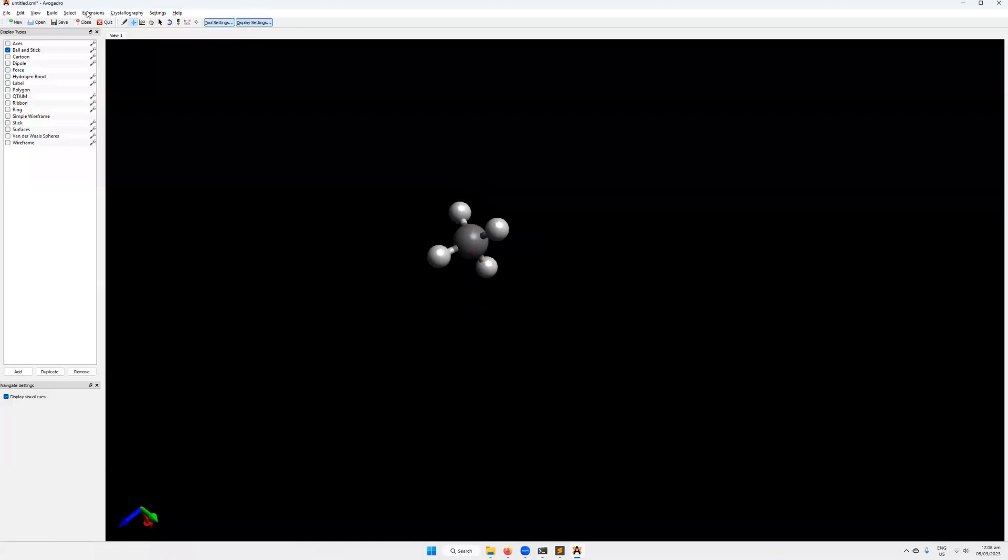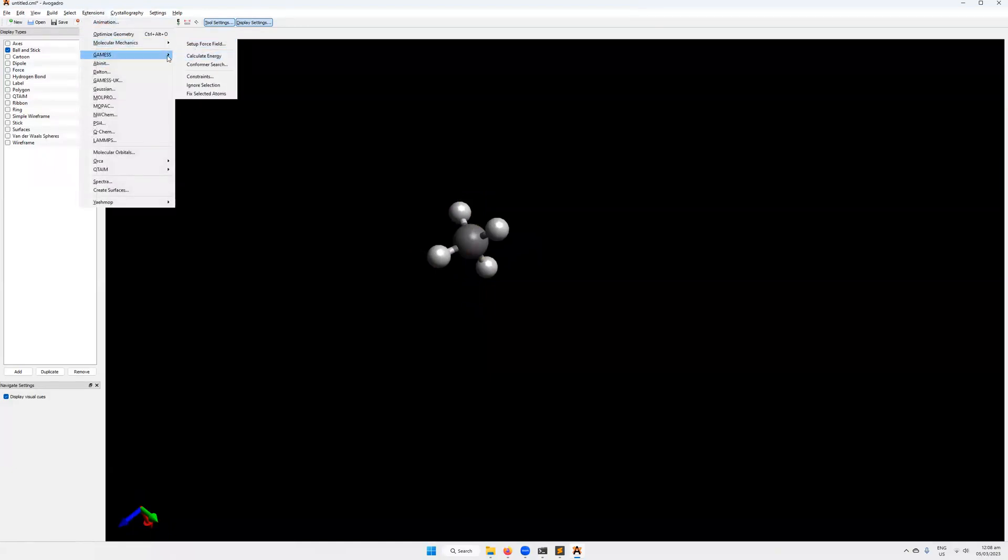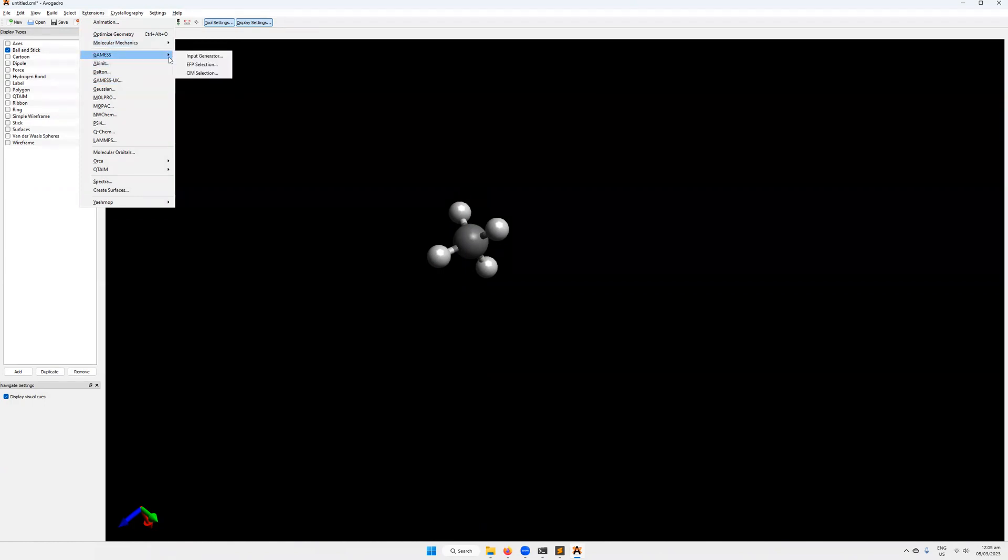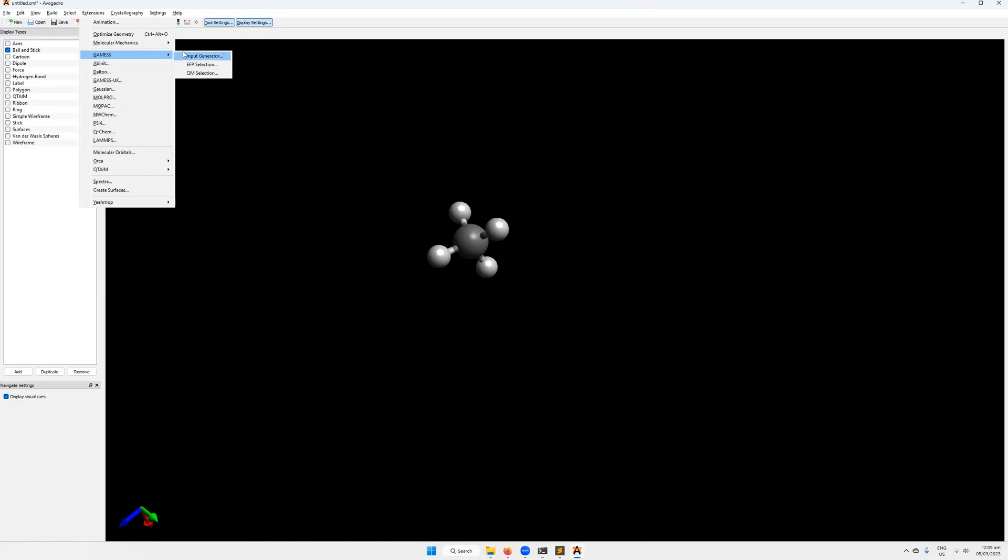Then I'm going to build an input file using the GAMESS input file generator. So that's in extensions, then go down to GAMESS, and then input generator. You'll see there's also another GAMESS UK here. That's not the one that we have just installed. The one that we have installed is just GAMESS or GAMESS US. So GAMESS input generator.